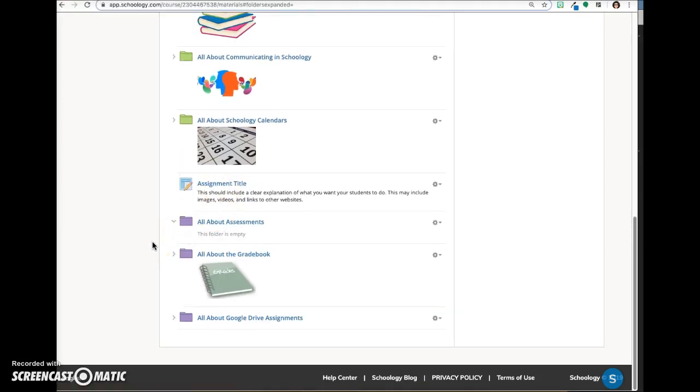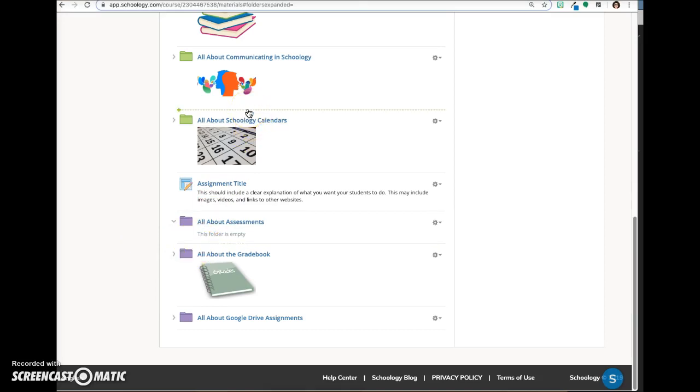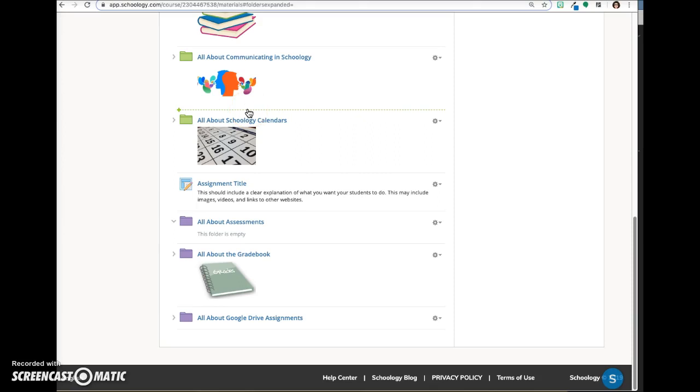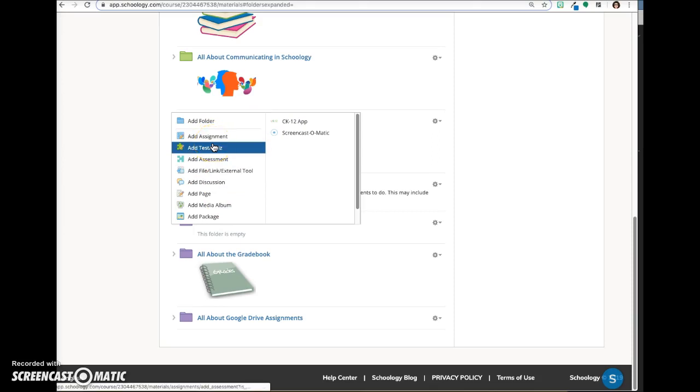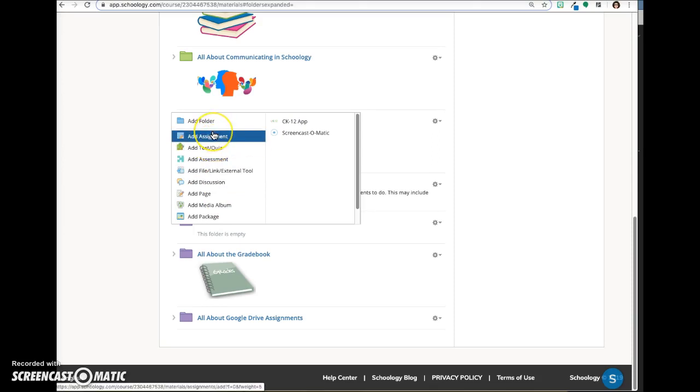Another way to add an assignment is to hover over the page in any location until you see the green dotted line appear. Click on it and you'll get a pop-up list of the materials options. The assignment will appear in this exact location on your page.